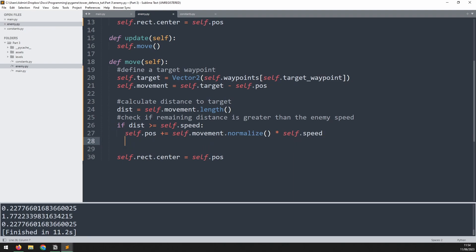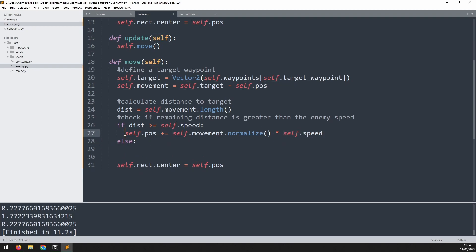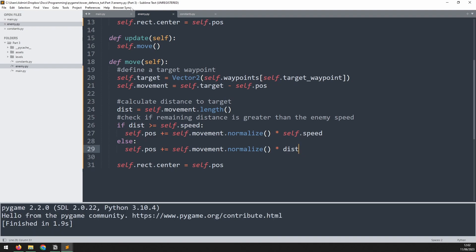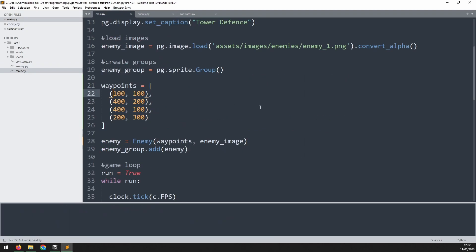Otherwise, so we'll have an else in here. If that isn't the case, then we don't want to move by the full speed amount. So we do take this line, copy it back down. But now instead of moving it and multiplying it by self.speed, we actually just limit it to the distance. And this means that once the enemy gets close to the waypoint, if it's only a little bit remaining to the waypoint, then it's only going to move by that little bit. And the result is that he's going to land exactly on top of the waypoint.